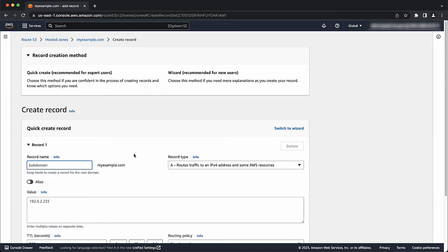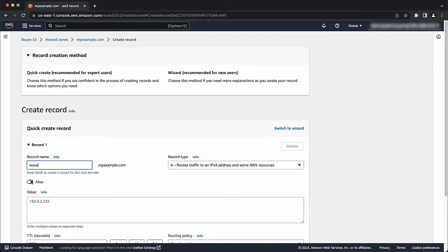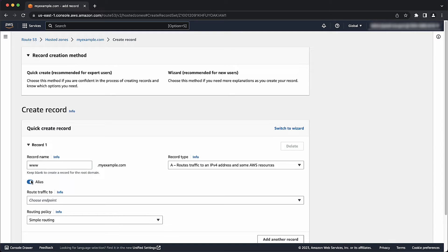Enter www into the record name. Toggle the alias switch. Keep the route traffic to field as alias to another record in this hosted zone. Here you can see that you have a wide variety of options to create Route 53 alias records for, given that they are valid as specified by the alias target API.